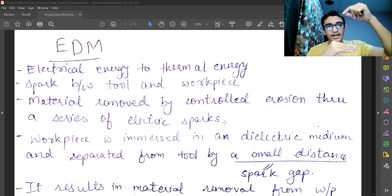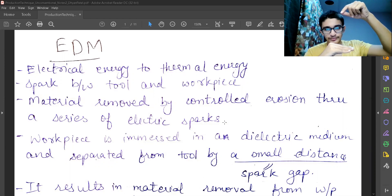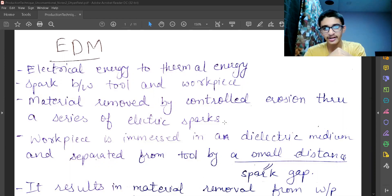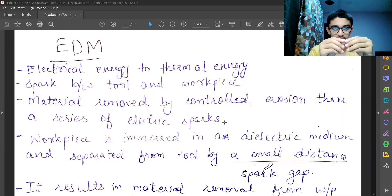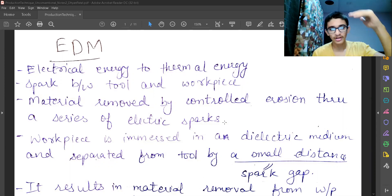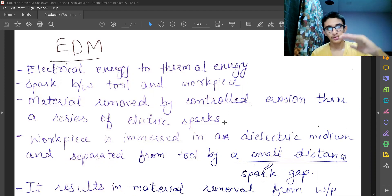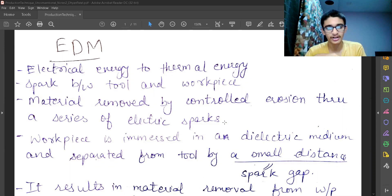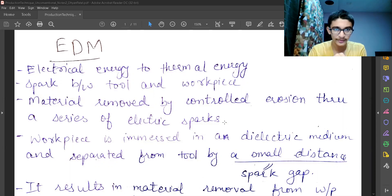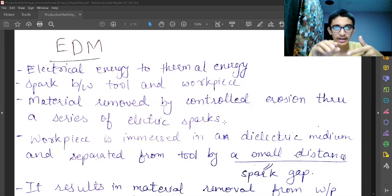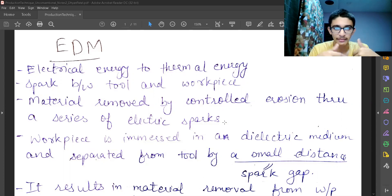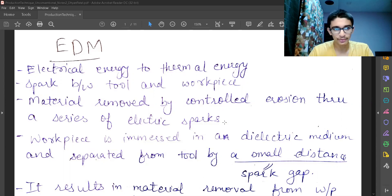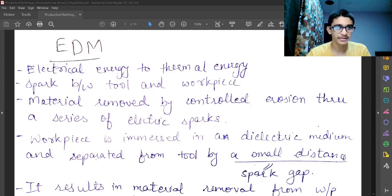When they are traveling from tool to the workpiece, in between there are dielectric fluid molecules. When the electrons collide with dielectric fluid molecules, they generate more electrons. The amount of electrons get increased and all the electrons are now traveling towards the workpiece surface. They get collided on the workpiece surface on the desired location. And that collision gives a very high amount of thermal energy to it. The thermal energy leads to heat generation and that heat generation evaporates the material. First, it melts the material and then it evaporates. That is the process of material removal in EDM process.